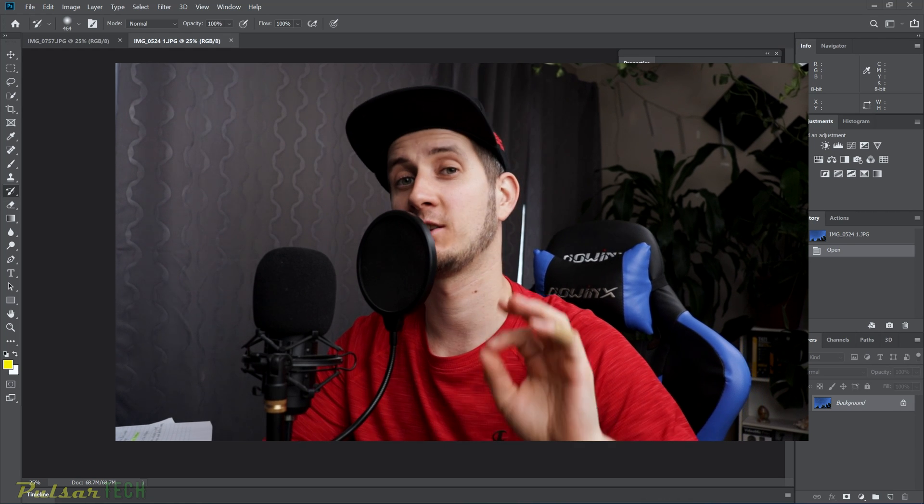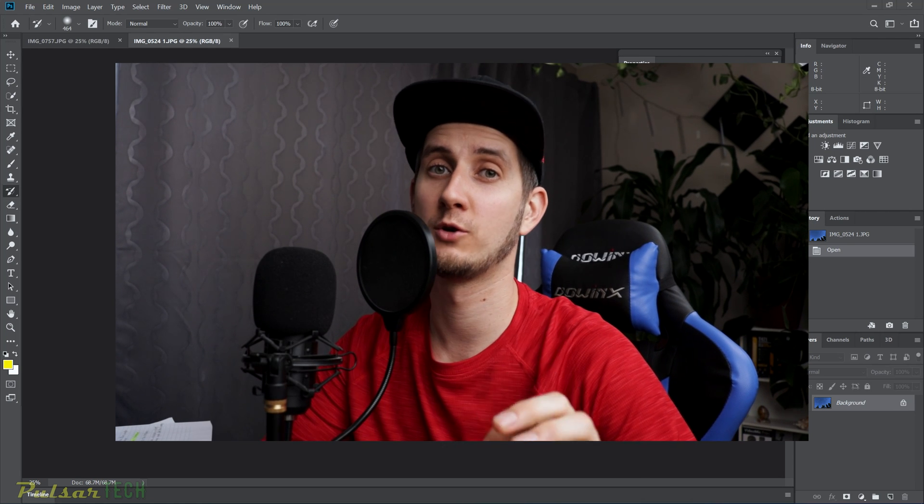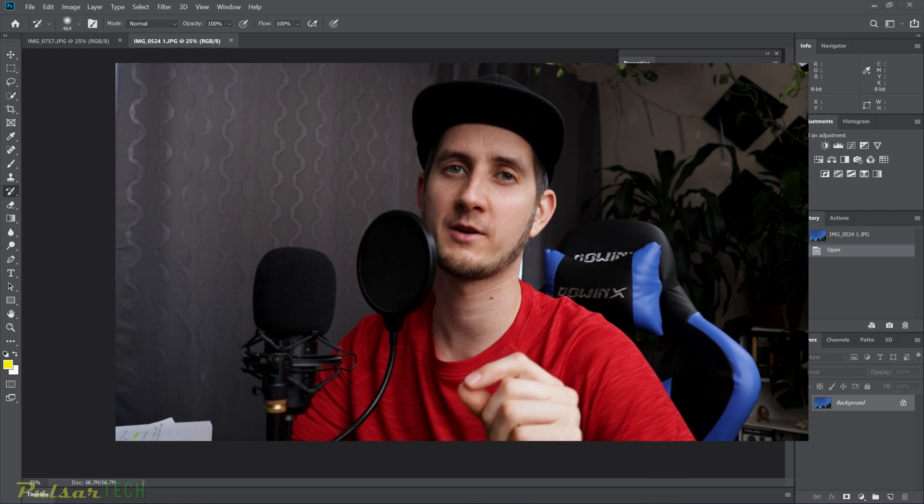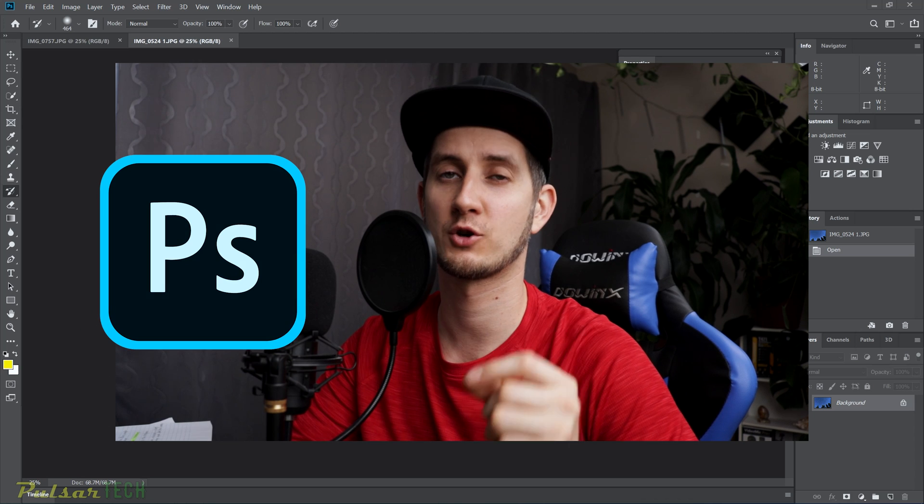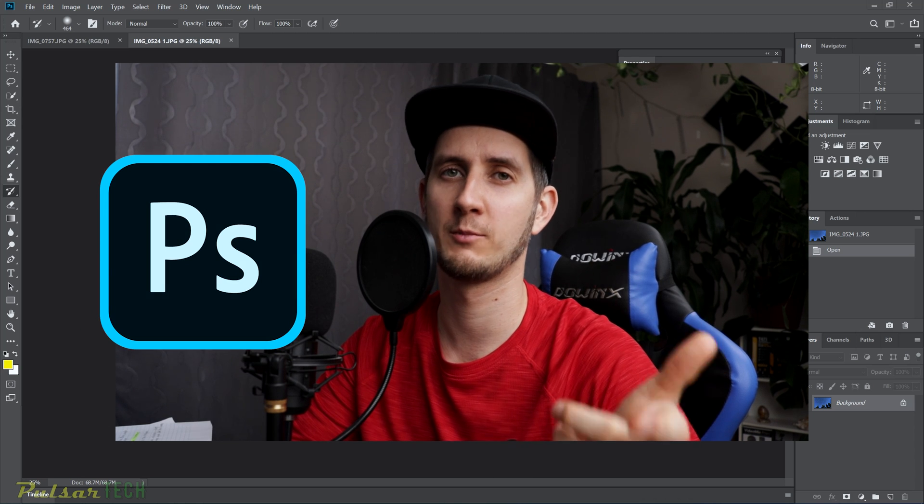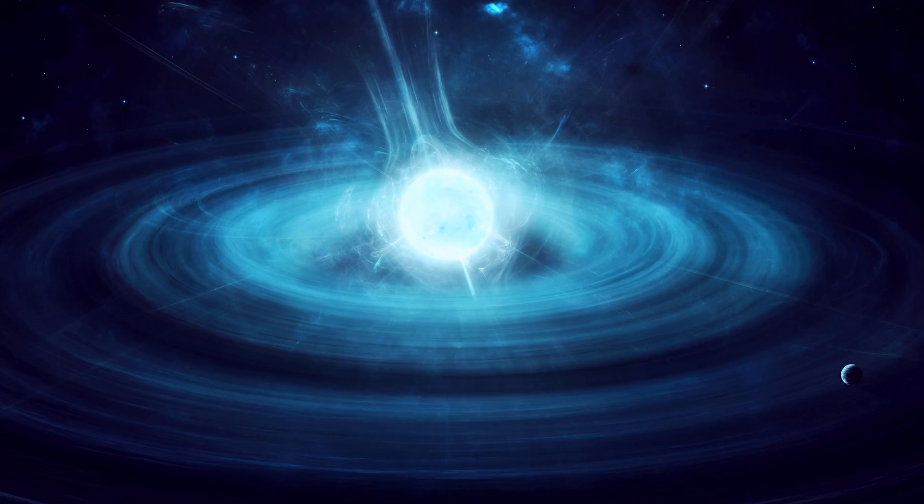Hello guys, welcome to the channel. Today I will show you quickly how you can restore your default keyboard shortcuts for Adobe Photoshop.